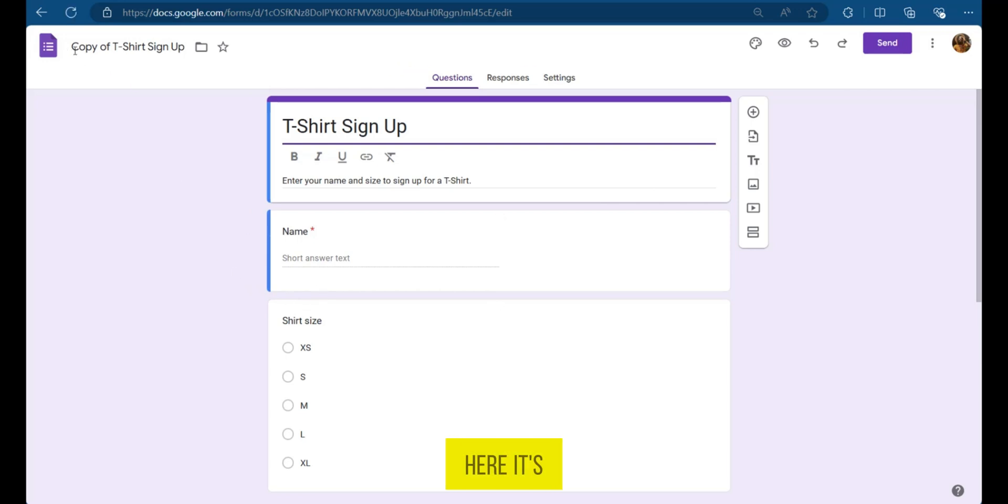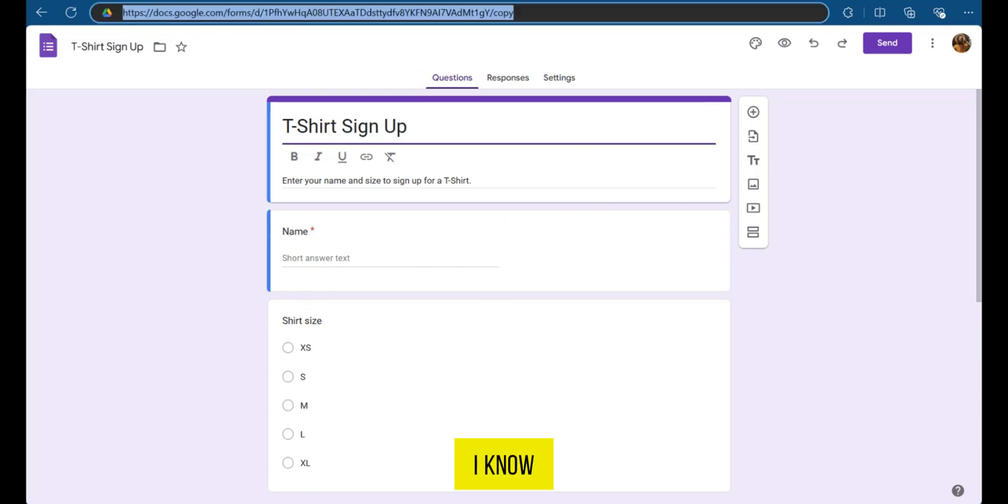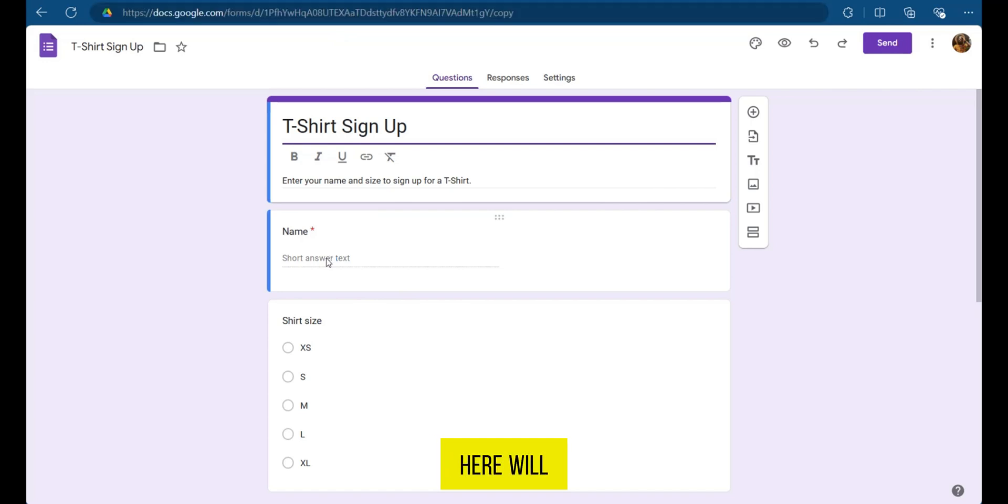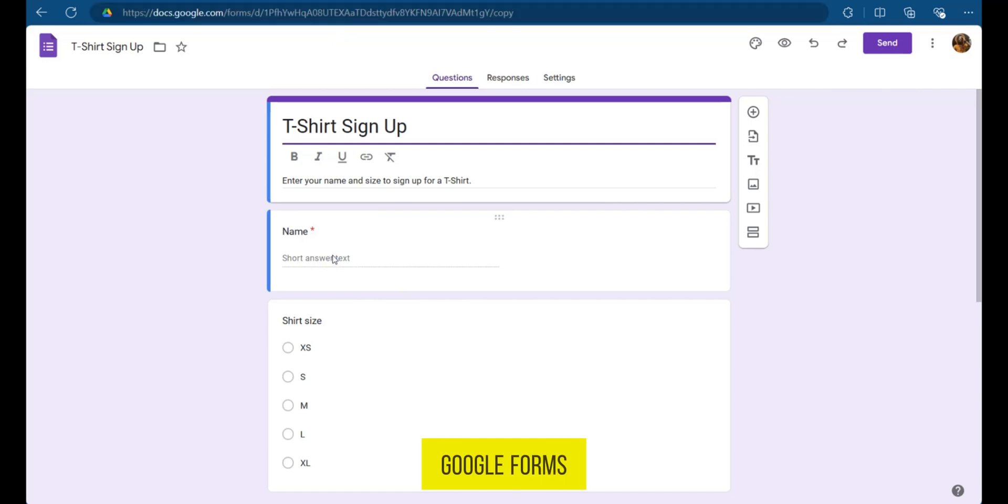As you can see here, it's a copy of the T-shirt sign up. And this is the original. And anything you type here will not affect the others. So this is how to make a forced copy of Google Forms.